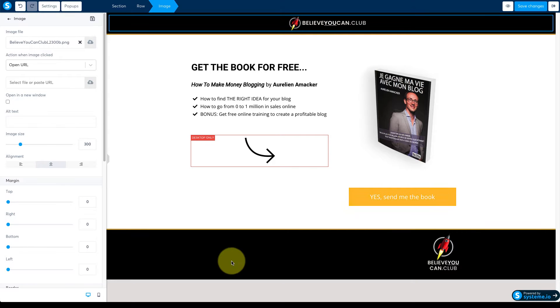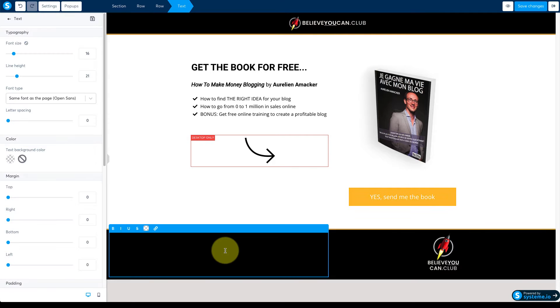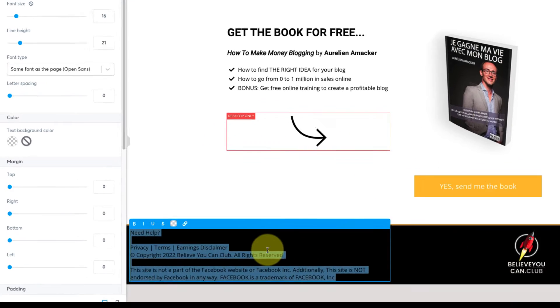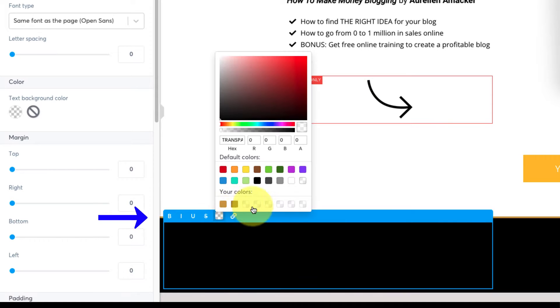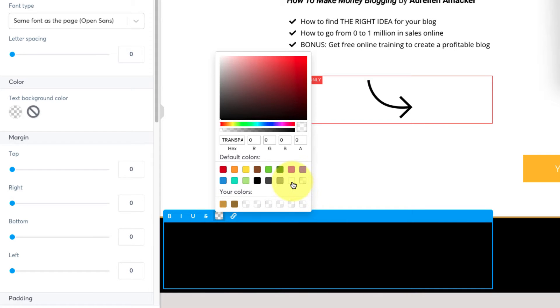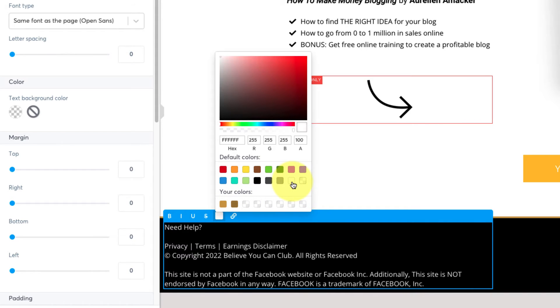Back in the footer I have black text on black so I need to select all this text that I can't see and then here in the elements menu bar set the color to white.